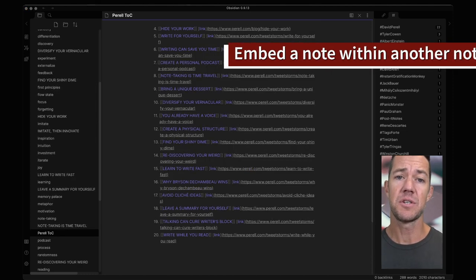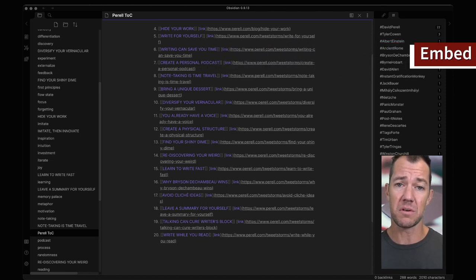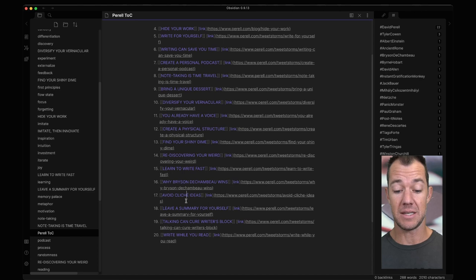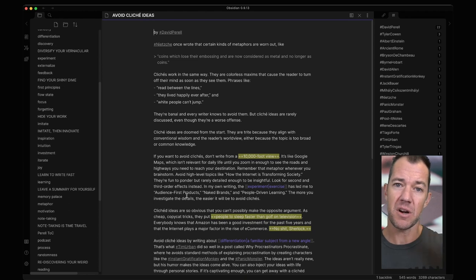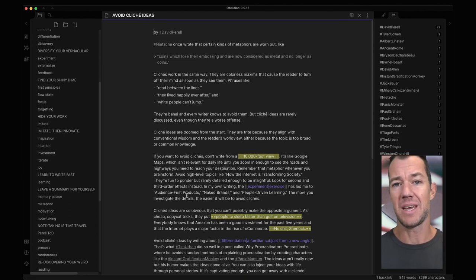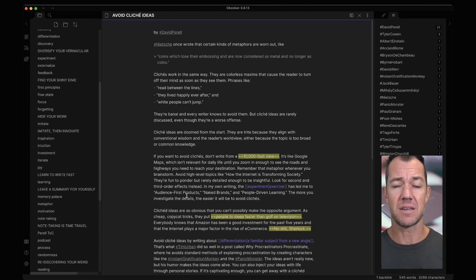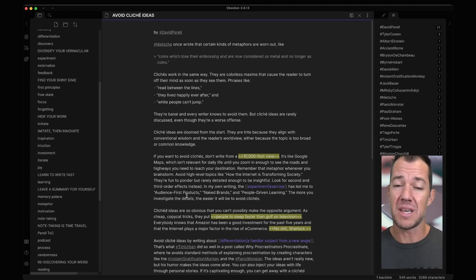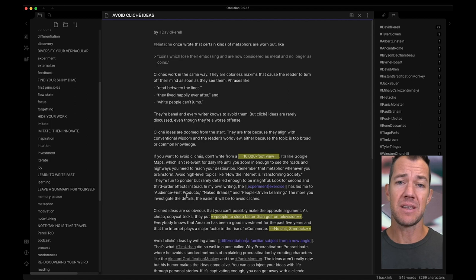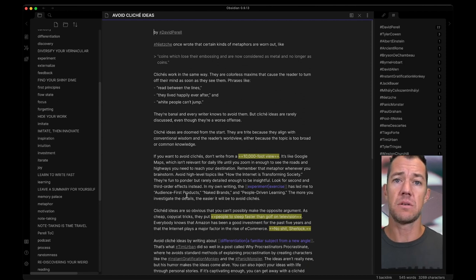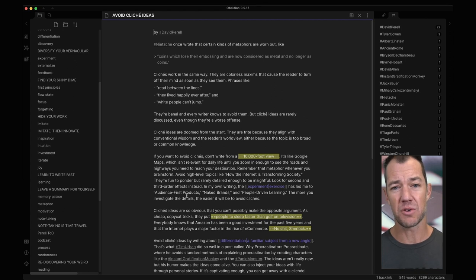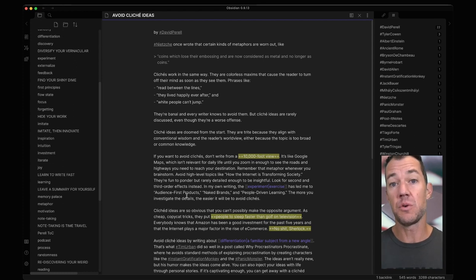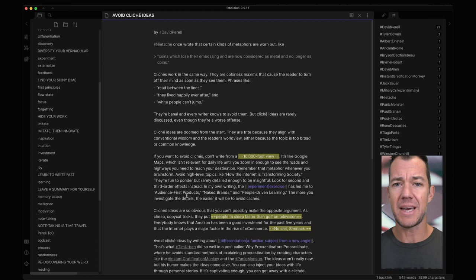Next I want to show you how to embed a note within another note. This is going to be a really important and powerful idea. Let's navigate to essay 17, avoid cliché ideas. In this essay David describes how when we see written clichés some part of our brain turns off, we skim over it because it's familiar and tired. He claims the same thing can happen with clichéd ideas. When we come across ideas that are too general or too well known our brain shuts off and we don't engage with the content.